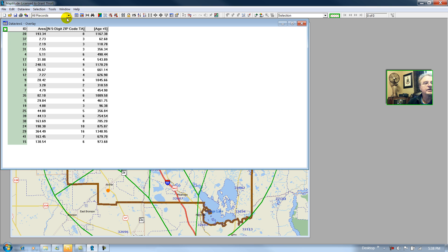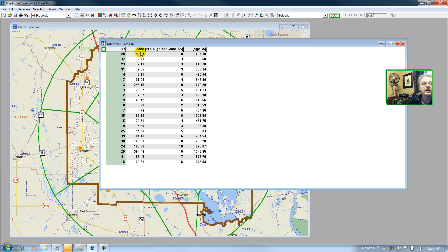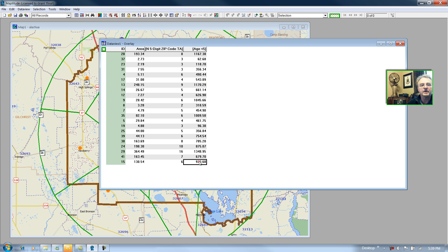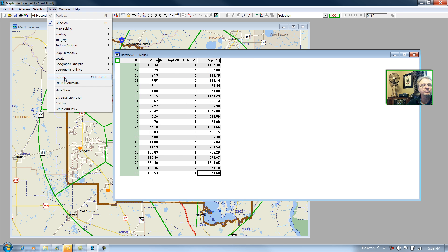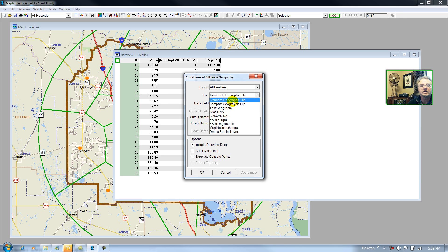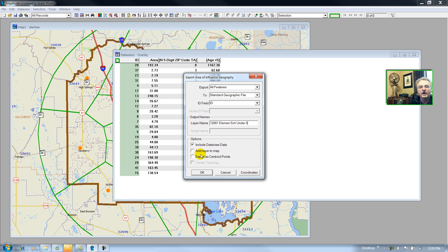So this is our database. We have the area of each of the school zones, we have the number of zip codes that were used in the aggregation, and we have the count of the number of children under the age of five in each school zone. I'll export this as a standard geographic file and call this 'under five', then add the layer back to the map.